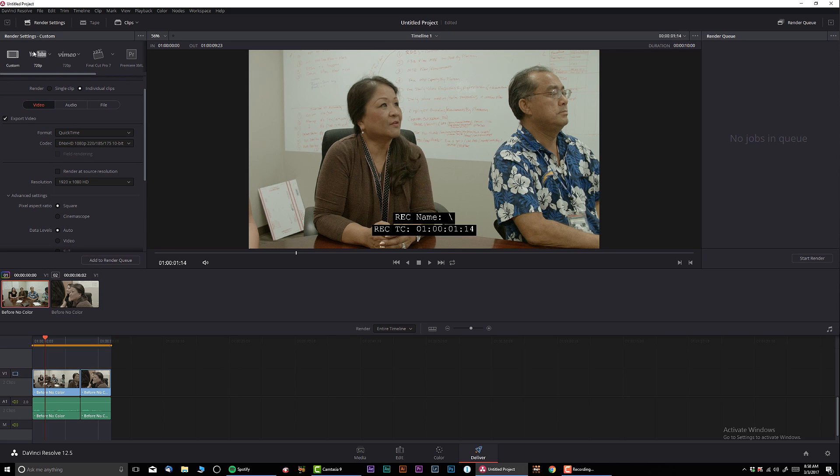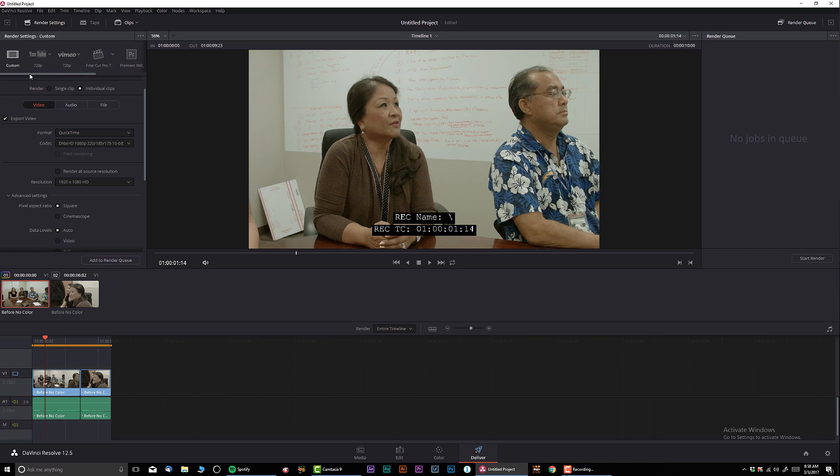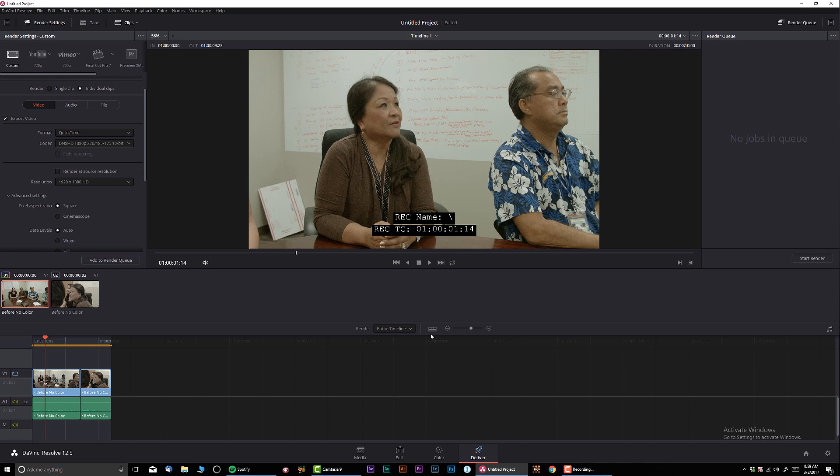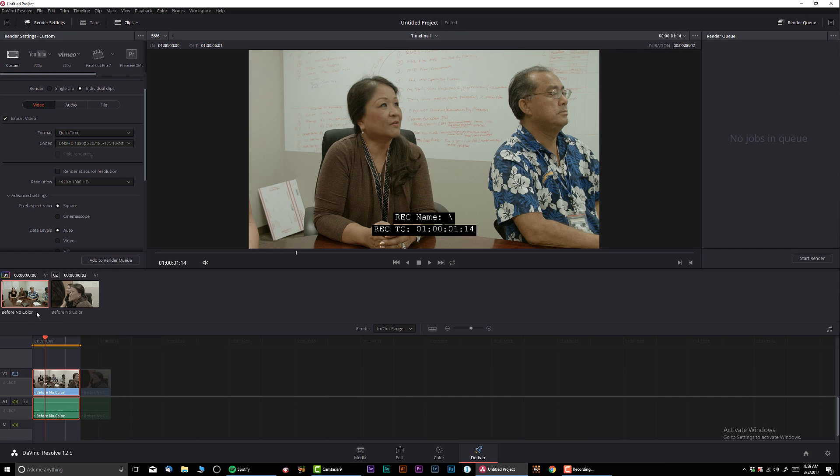DaVinci Resolve have those presets on top for different outputs. I never use them. I actually really don't like how the export panel looks in DaVinci Resolve now. I used to actually like it before. But pretty much when you select everything, just go over here in the timeline, right click. Make sure to highlight select all. Or if you want to render a single clip. So right click, render this clip. If you want to do only one.